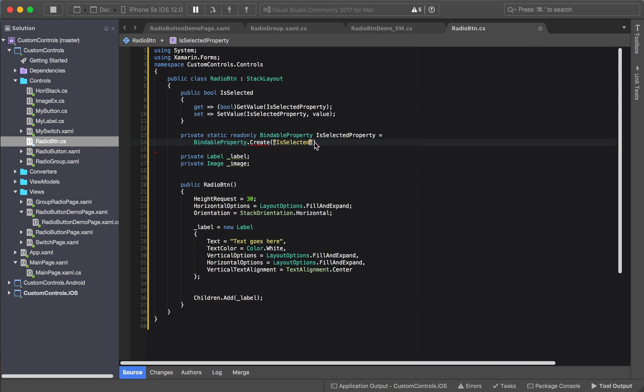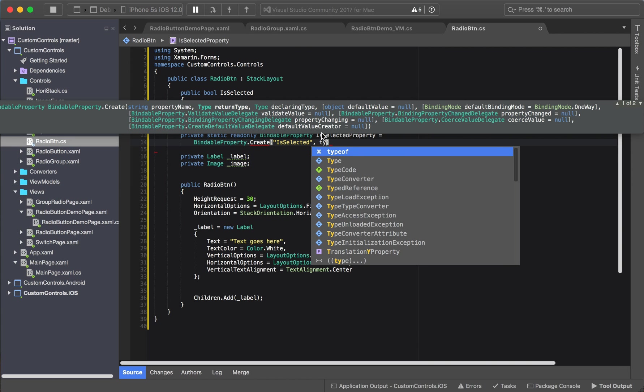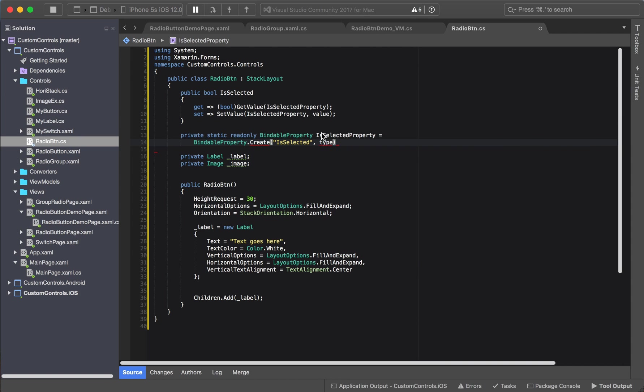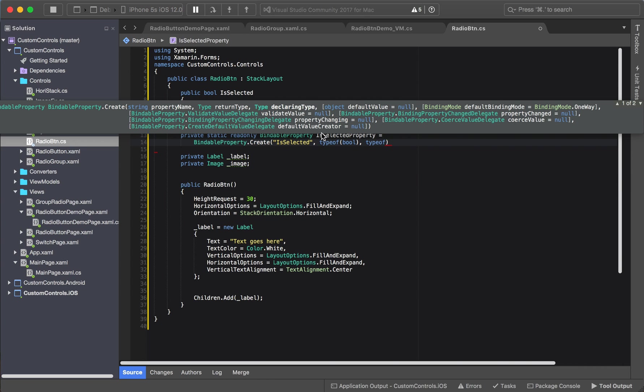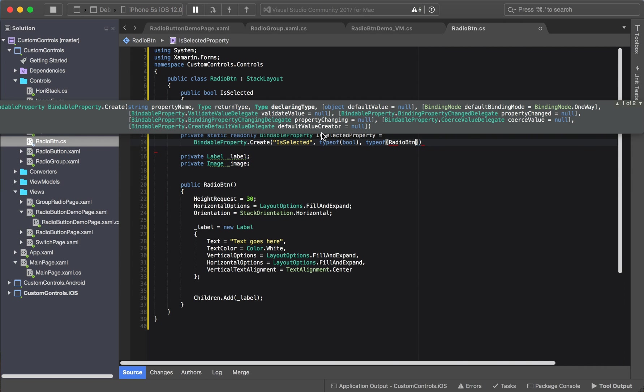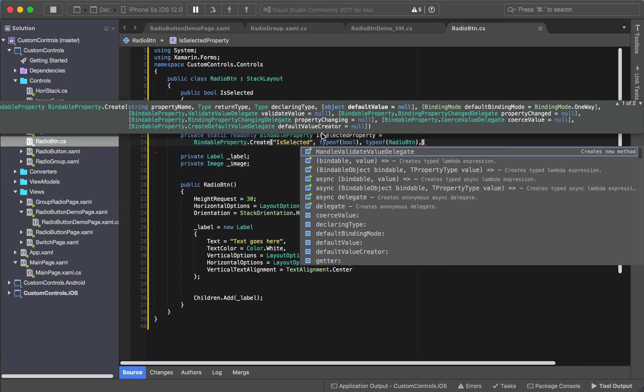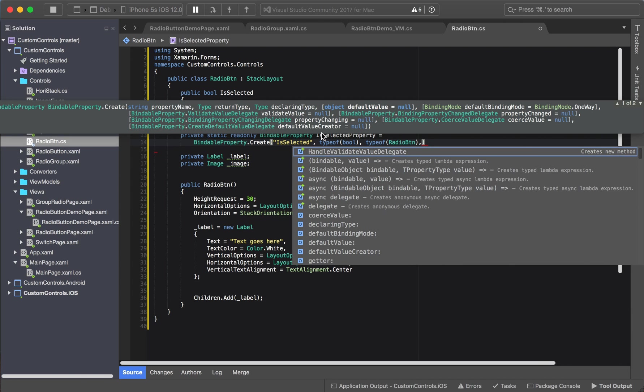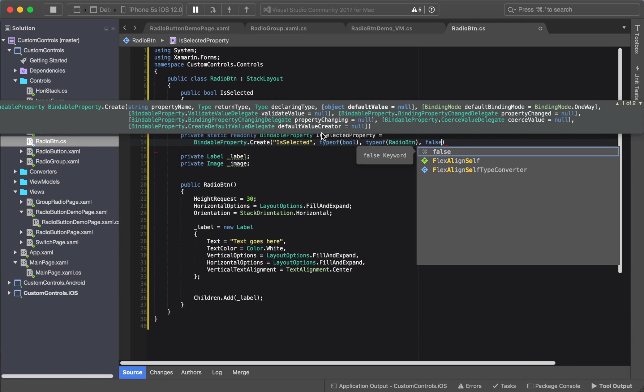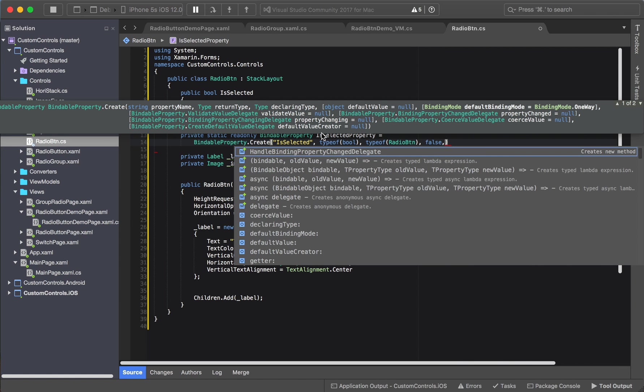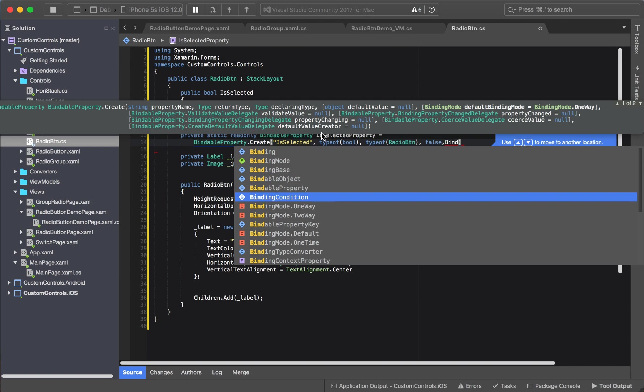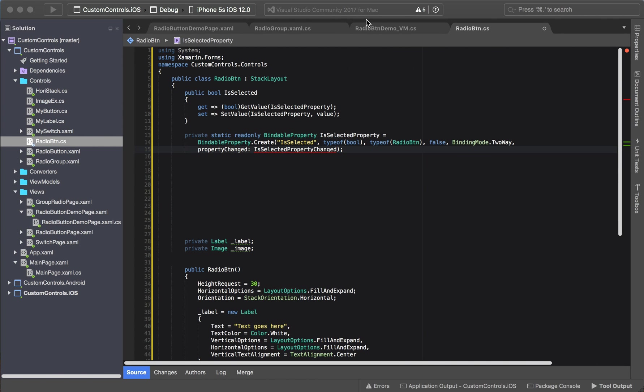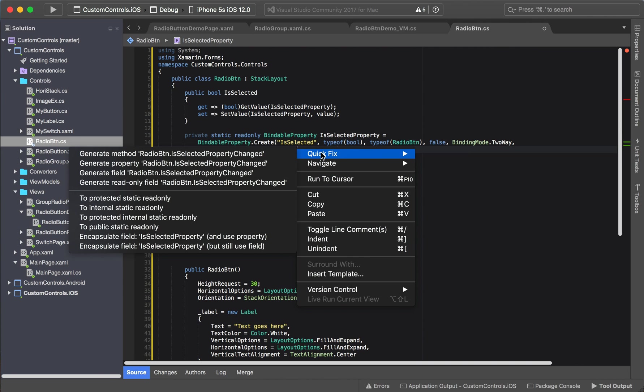Declaring type is of type radio button and our default value is always going to be false. Binding mode, we want that to be two-way. Okay, let us now create this property changed method.